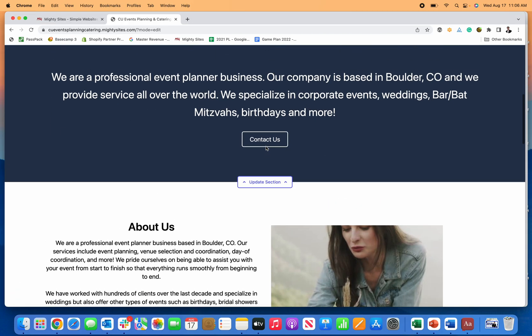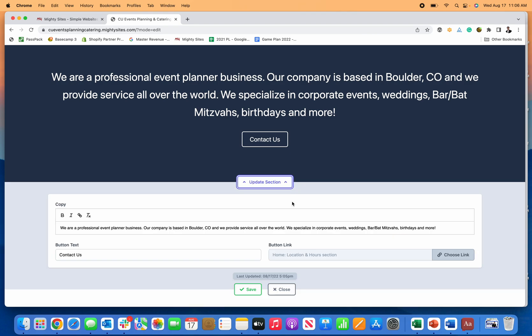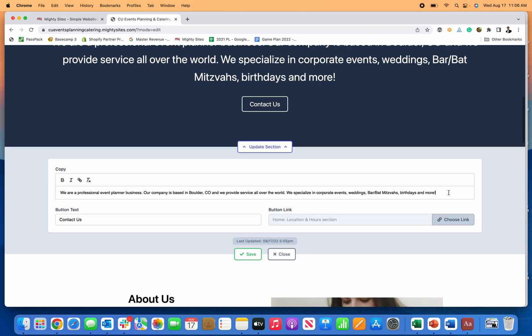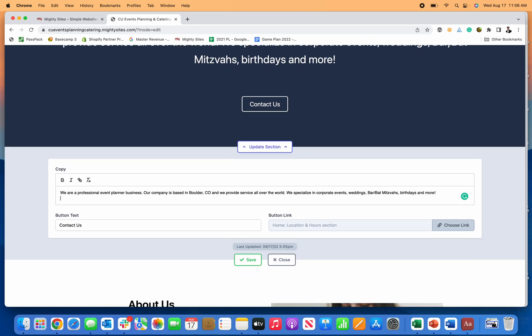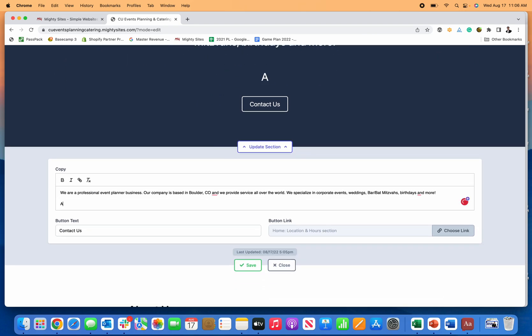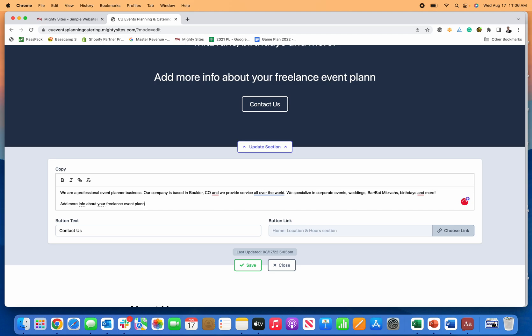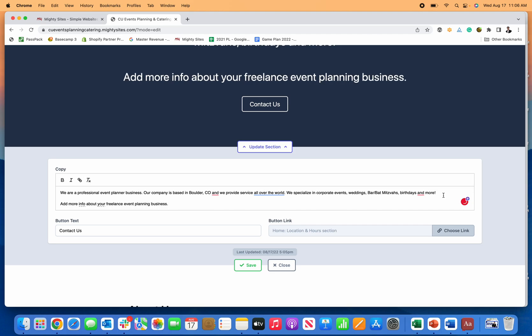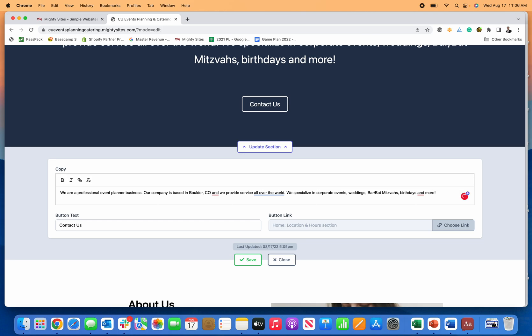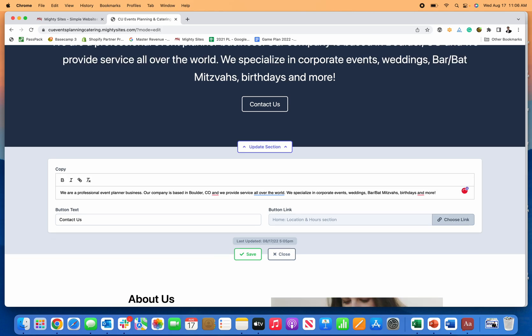You can also come down here and if you want to update any of the text, you can delete or add more info about your freelance event planning business. So you can just simply and easily type in the info. You can see right where it shows up on the website template.